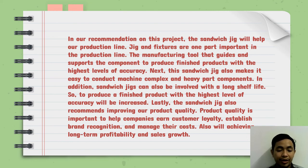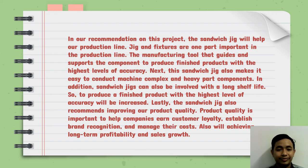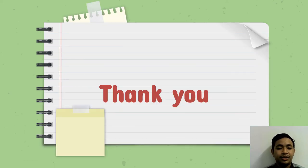Lastly, the sandwich jig also recommends improving our product quality. Product quality is important to help companies earn customer loyalty, establish brand recognition, and manage their costs, achieving long-term profitability and sales growth. That's all from it. Thank you.